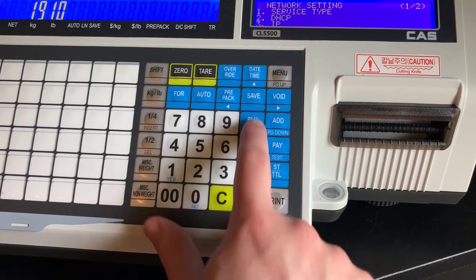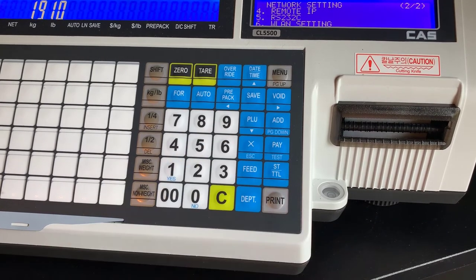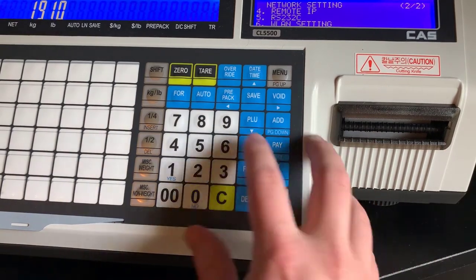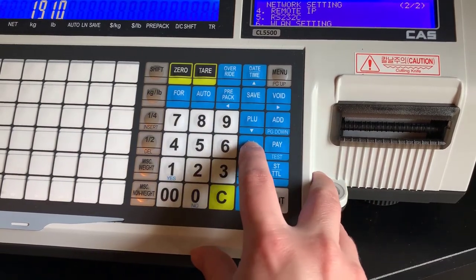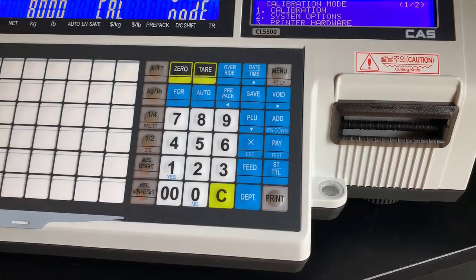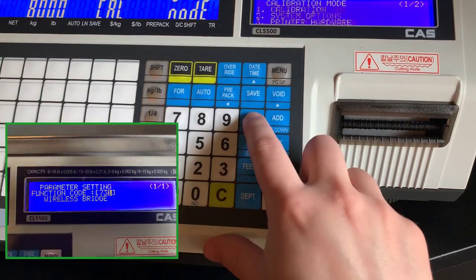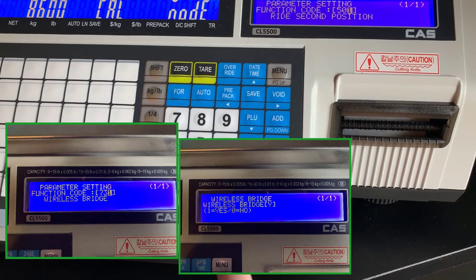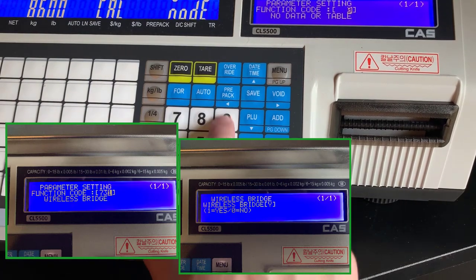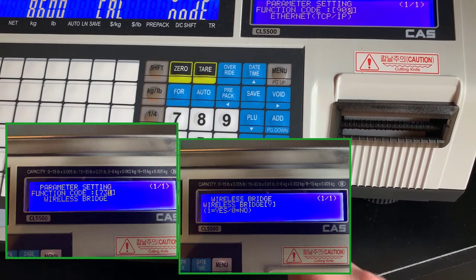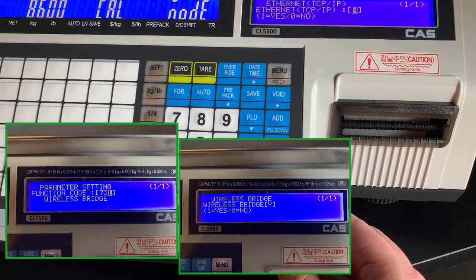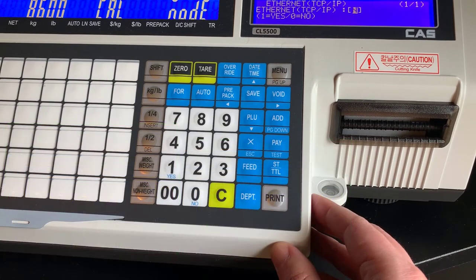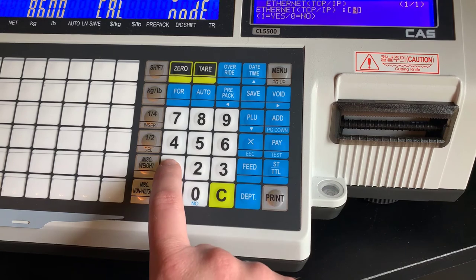If your scale does have this option but you cannot enter any network or SSID settings for your wireless or you are having connection issues, on the screen you will see parameter 731. That covers connecting to your wireless bridge. So parameter function code 731 enables your wireless bridge.